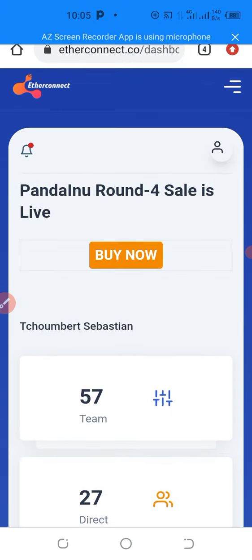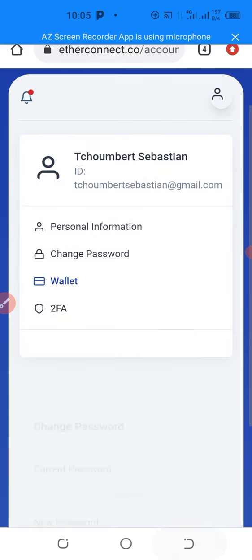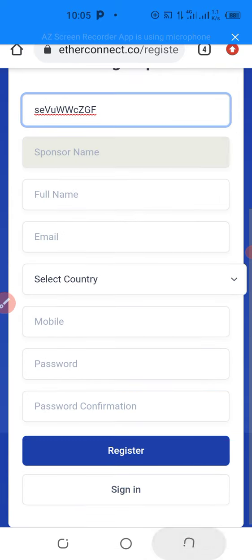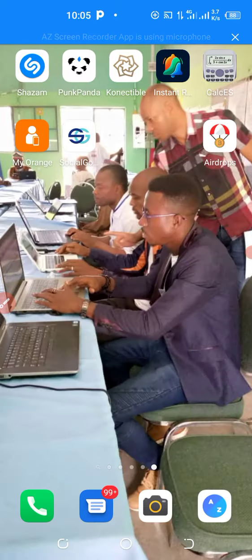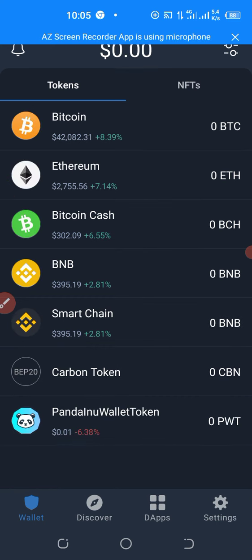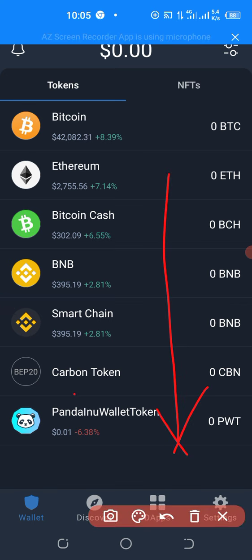Thank you all for watching. You can check the description of this video to collect the contract address and add it to your Trust Wallet. I believe the objective of this video was attained. We just finished adding Panda Inu token on the Trust Wallet. Do not miss the next video. Thank you all for watching — bye-bye.